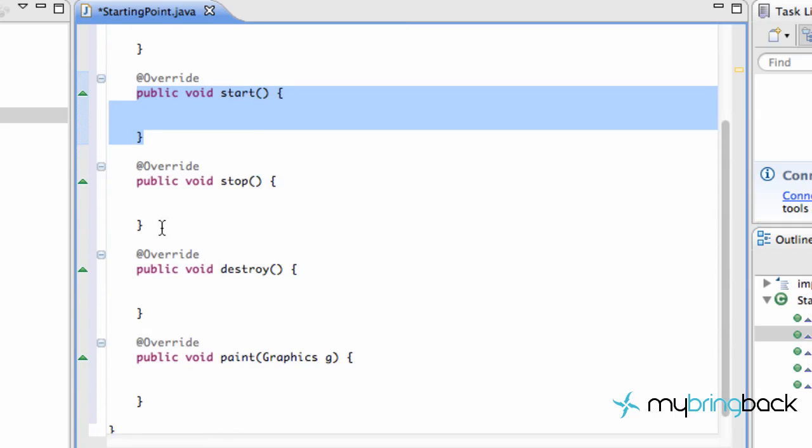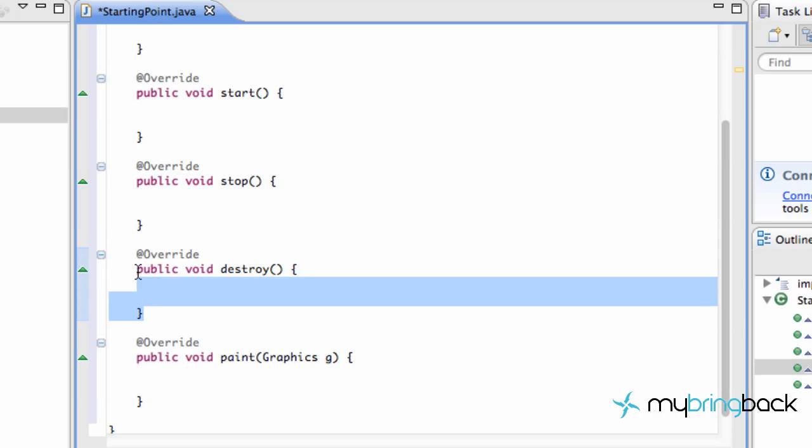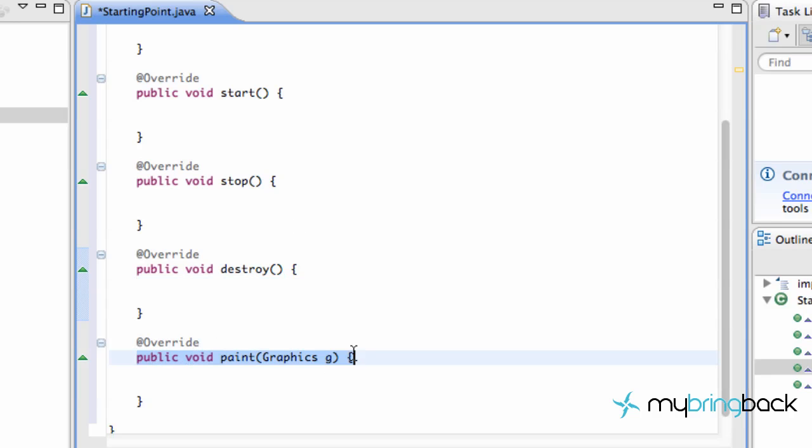And then these other methods like stop, this is when our applet stops, basically. And destroy, when we destroy our applet, if we want to save some data from our game, we can do it within the destroy or within the stop. And then the paint is going to paint our graphics to our application, paint to the canvas, if you guys watched the last series. But we'll get into using these later on within this series.